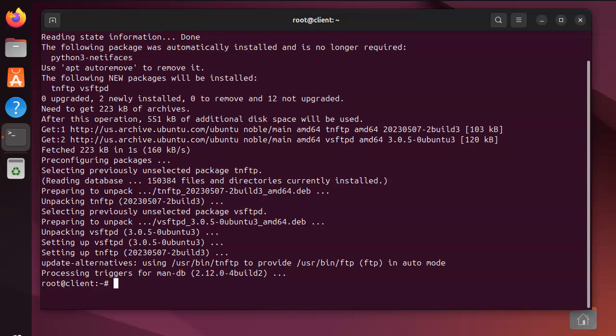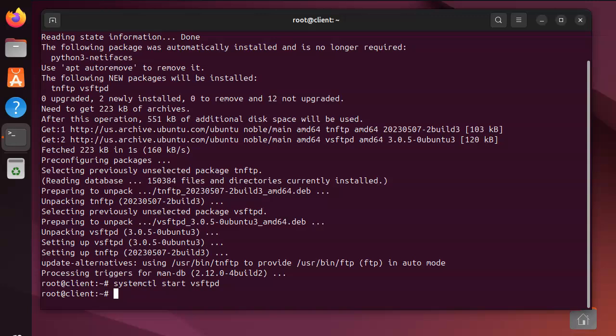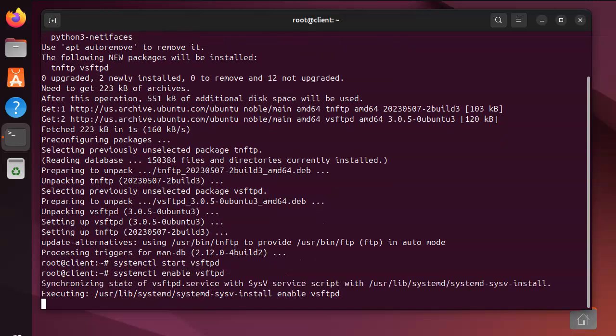Let's go ahead and start the server. I can do systemctl start vsftpd. Alright, so now it's started. If I want to enable it so it starts at boot time, I can do enable vsftpd and that will make it start on boot time.